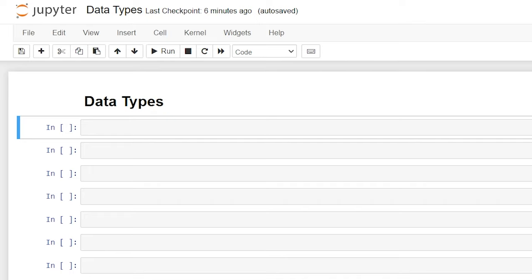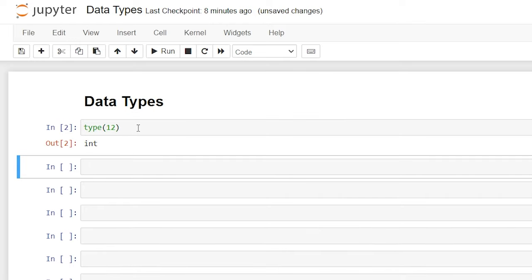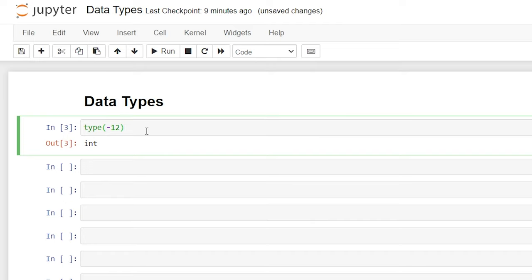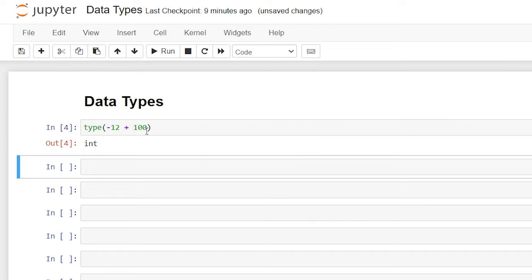So let's get started actually writing some of this out, and first let's look at numeric. There are three different types of numeric data types: integers, float, and complex numbers. An integer is basically just a whole number, whether it's positive or negative. So an integer could be a 12, and we can check that by saying type(). If we say the type of 12, it's going to give us an integer. Or if we say negative 12, that is also an integer. We can also perform basic calculations like minus 12 plus 100, and that'll tell us it is also an integer. Whether it's a static value or you're performing an operation on it, it's still going to be that data type if those numbers are whole numbers, whether negative or positive.